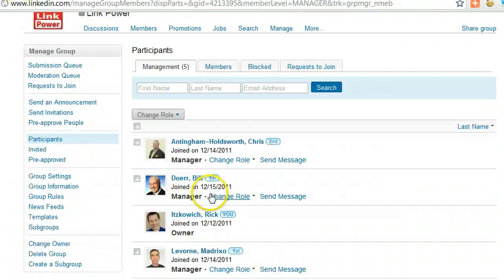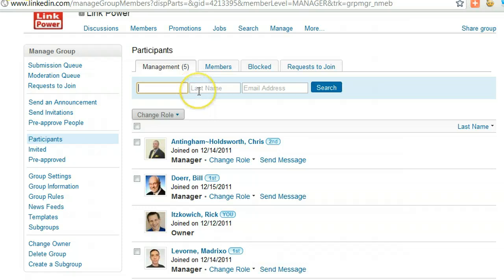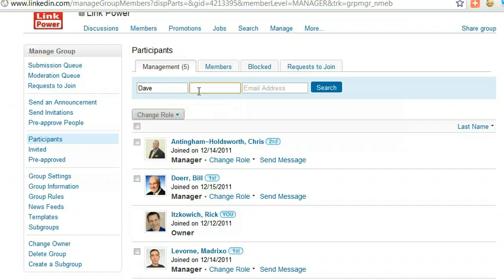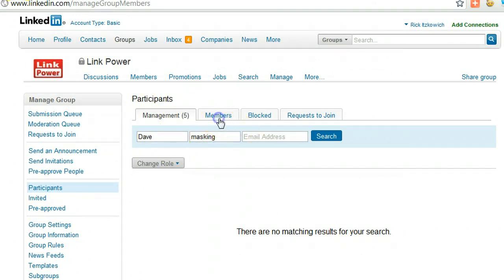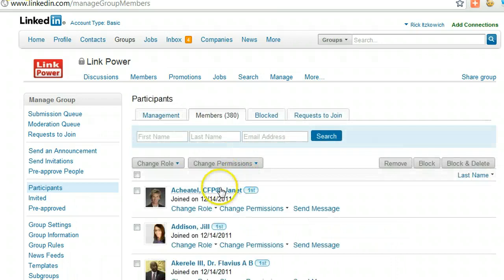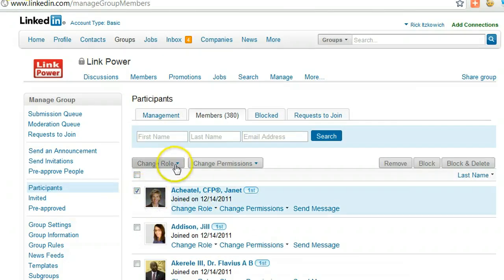What you can do is you can change the role of people, or you can add people within the group. Let's say if I wanted to start typing 'Dave' — I can search for them. They're not in here, so what you want to do is find them from the members, go ahead and select the person, and then you just change the role.